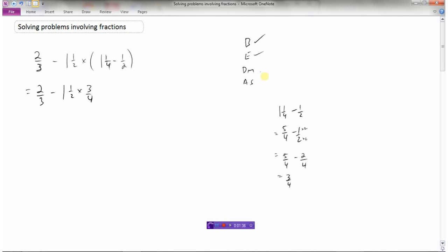Any exponents? No. Moving on — any division or multiplication? Yes, we have negative one and a half times three-fourths. We have a negative times a positive so the final answer will be negative. Converting to improper form: two times one plus one is three, so this is negative three over two times three over four. Negative three times three is negative nine and two times four is eight, so this gives negative nine-eighths. So the expression is now two-thirds minus negative nine-eighths.